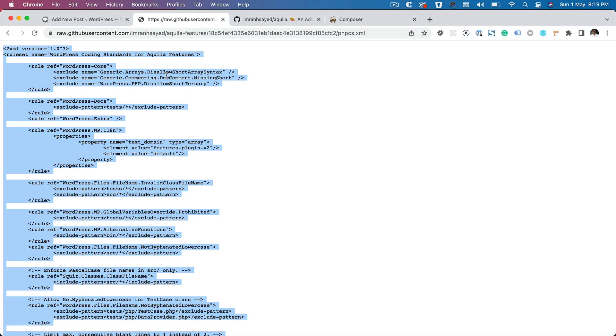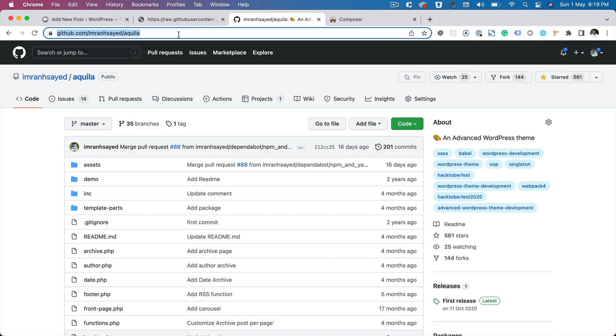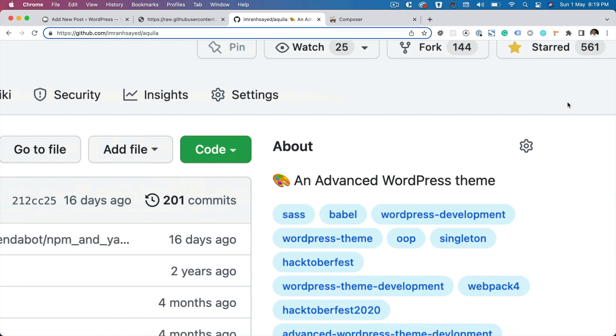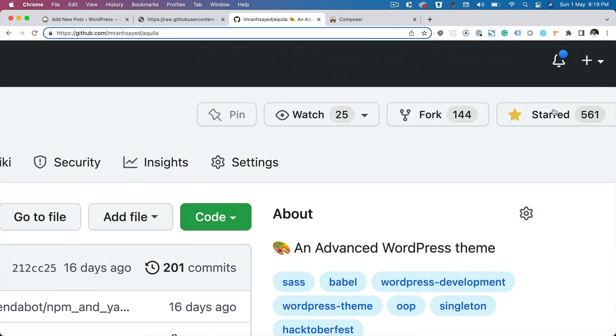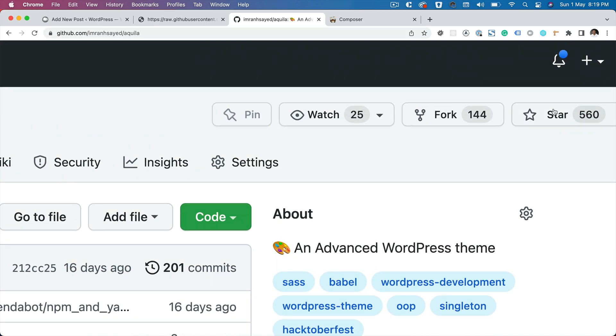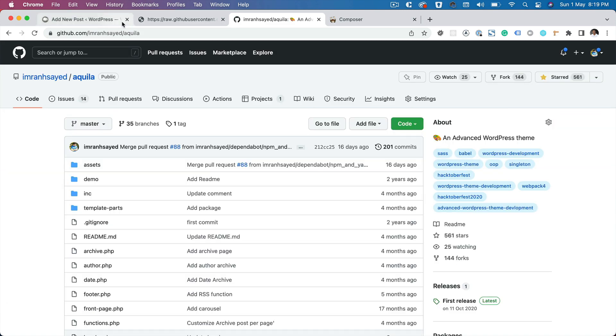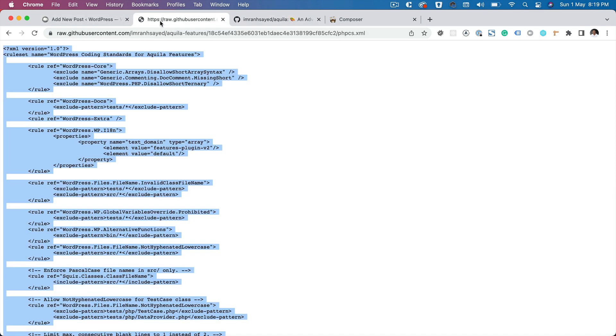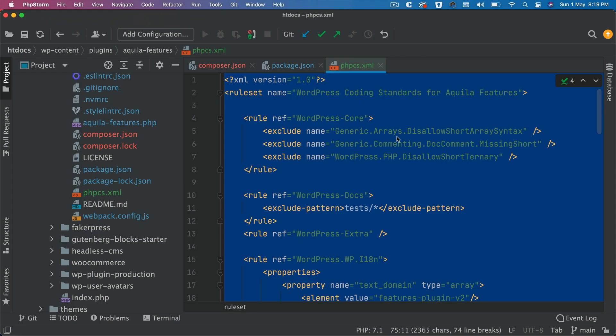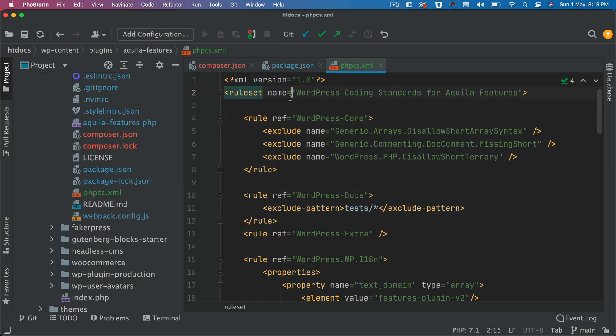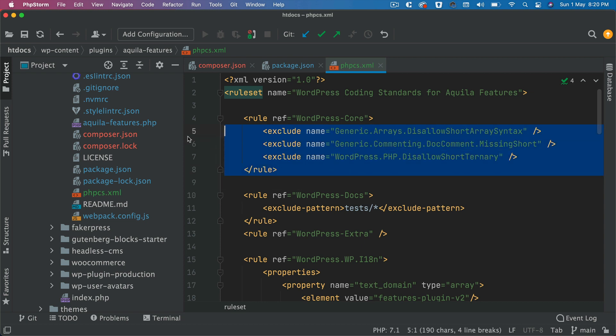phpcs.xml - it's an XML file. I'm going to paste the content there. You get all of this code on the GitHub repository Aquila, and please do star my repository like all the beautiful 561 people have. Basically what's happening is you put the ruleset, the different rules according to which the PHPCS will check the linting errors. First thing you put the name WordPress Coding Standard for whatever your plugin name is. Then these are different rules like WordPress code rule for disallowing short array syntax, disallowing short ternary, WordPress documentation.